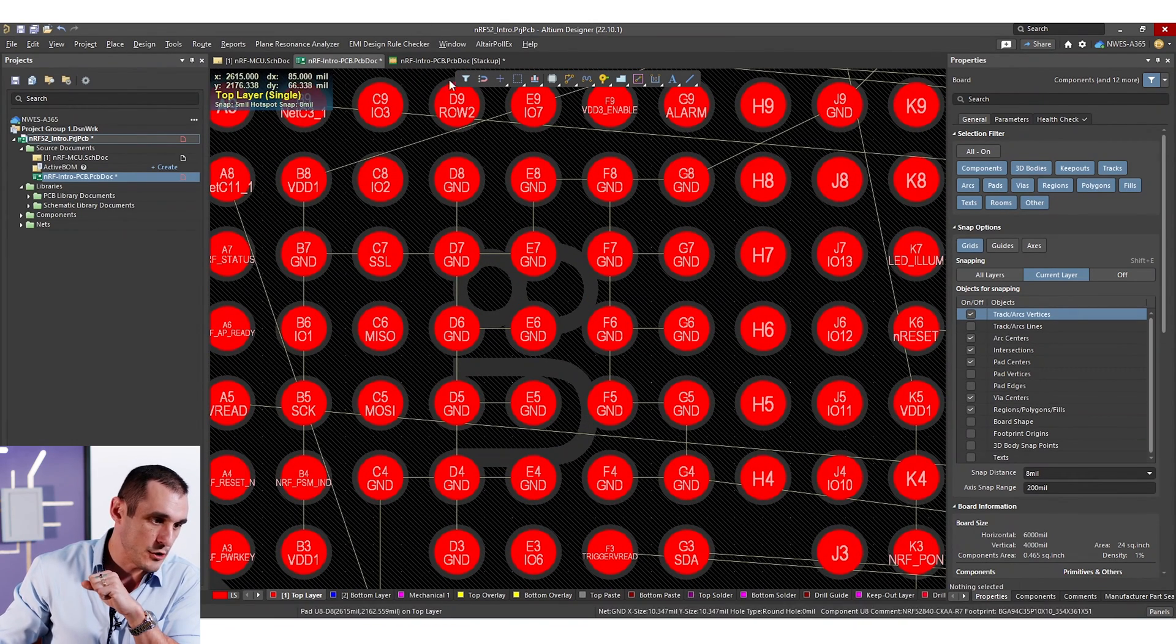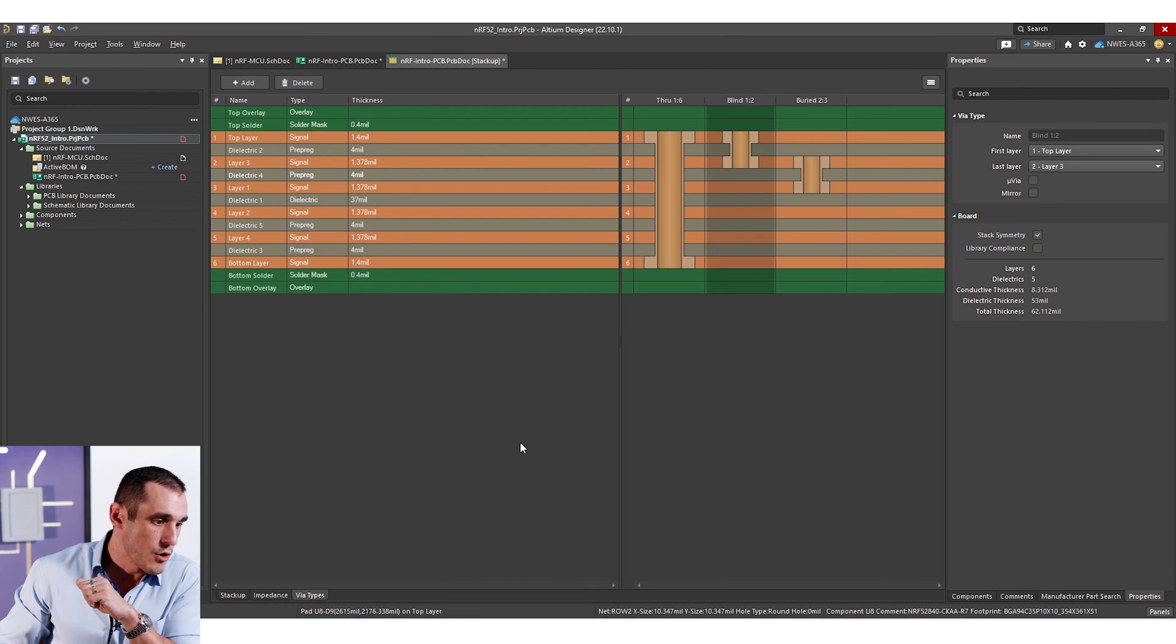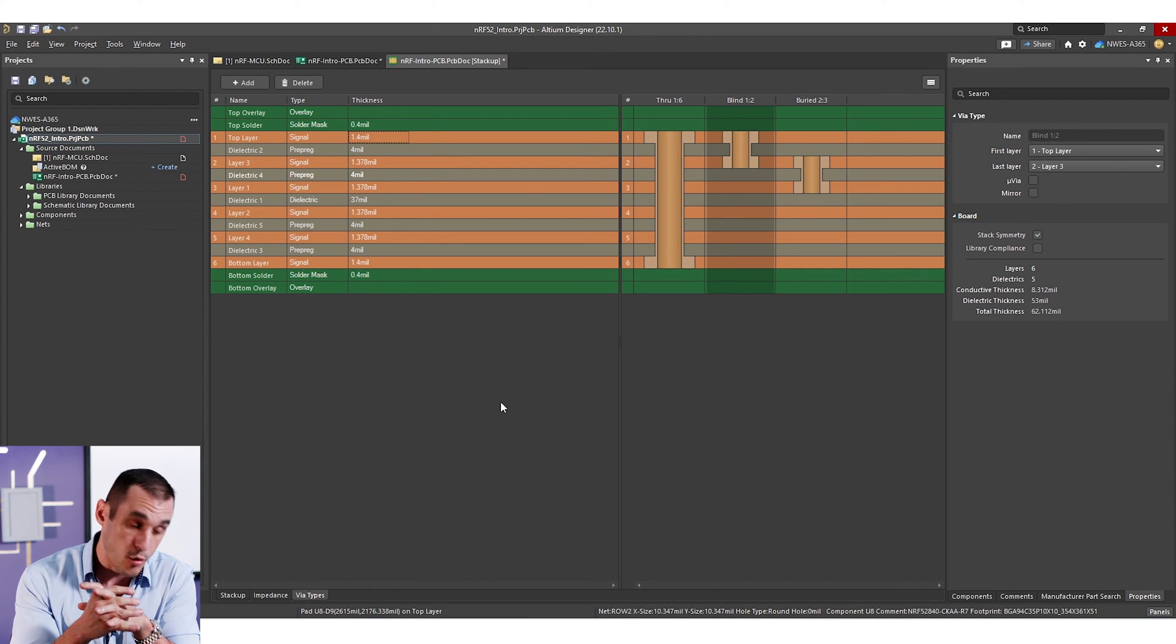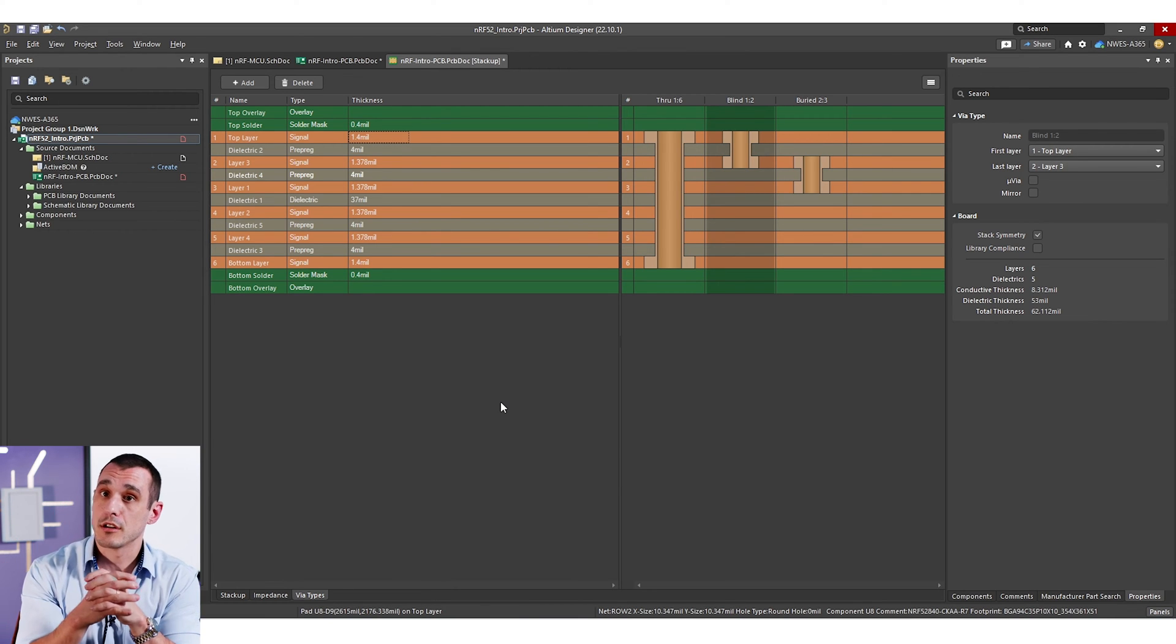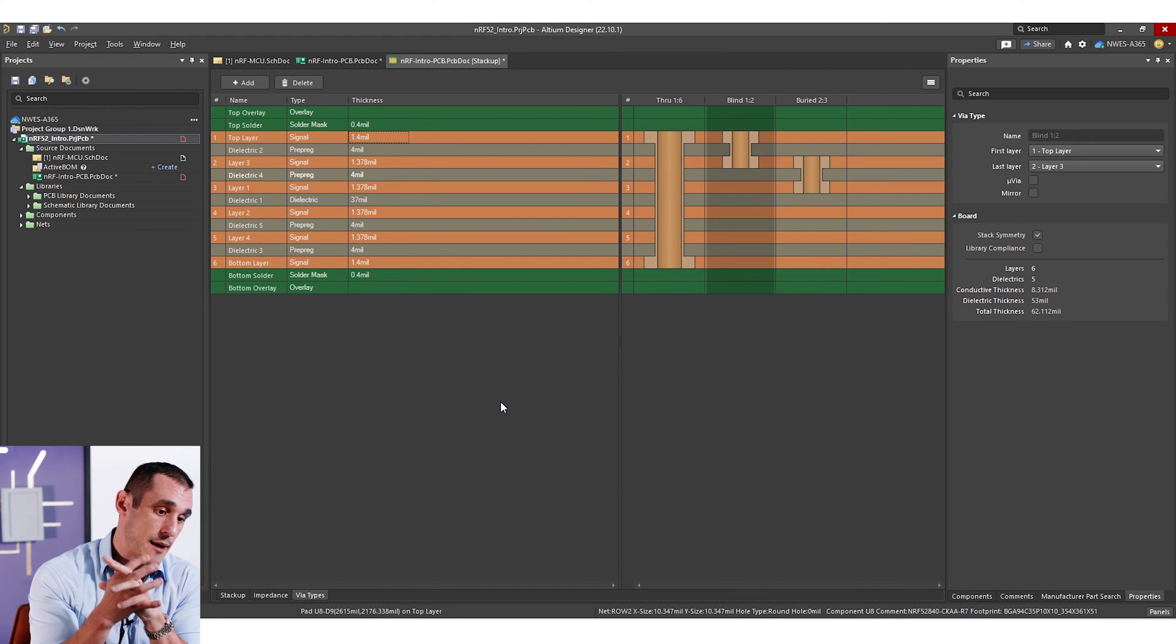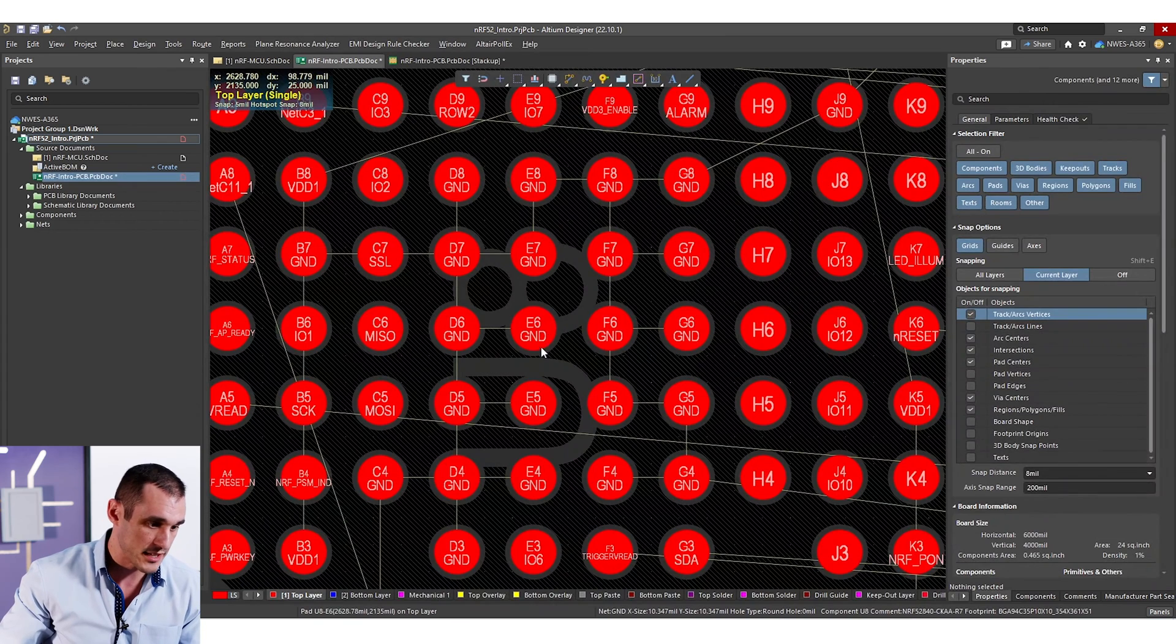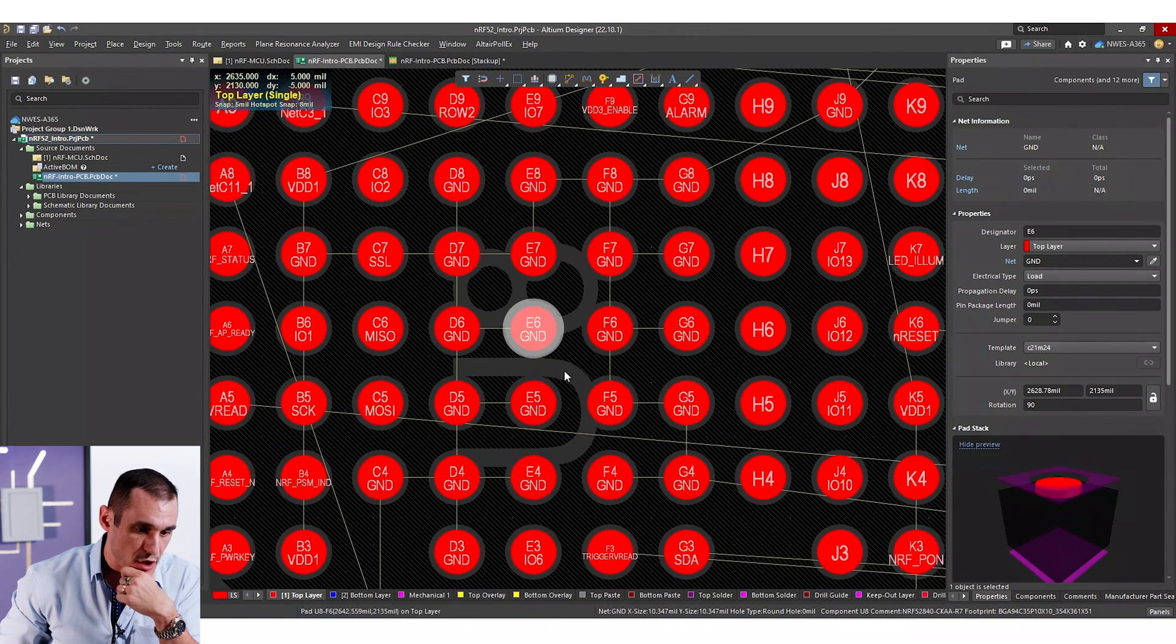So with a four mil thick dielectric on the outer two layers, what that's going to require is a via with an aspect ratio of about one or possibly less. So remember the aspect ratio is the depth to the diameter ratio for that via. So an aspect ratio of one would give us a drill diameter of about four mils. So we're going to set a four mil drill diameter and then we want to be able to fill up the rest of that pad underneath this component and that's going to set our pad size to about eight mils.